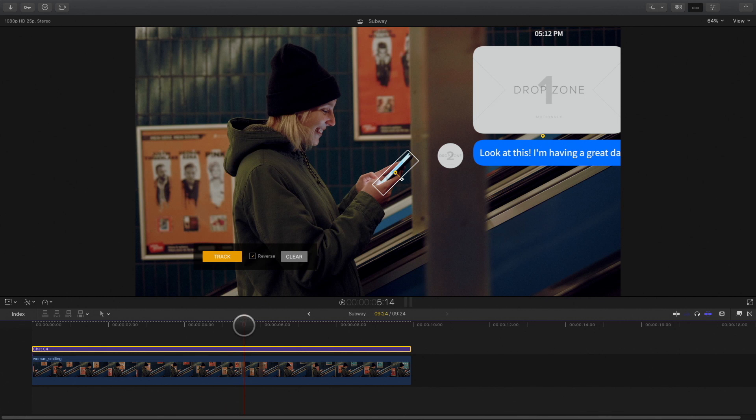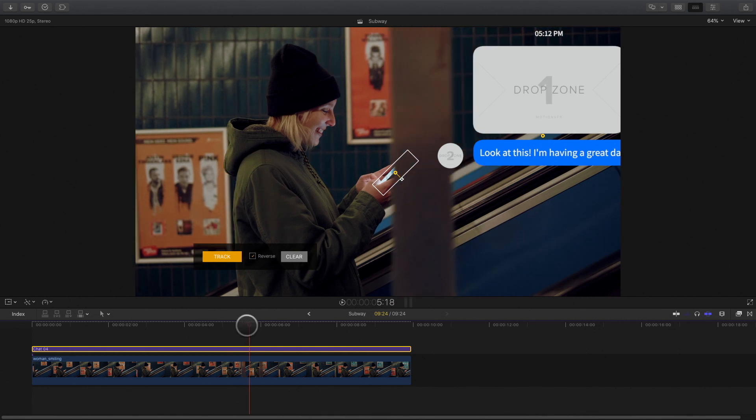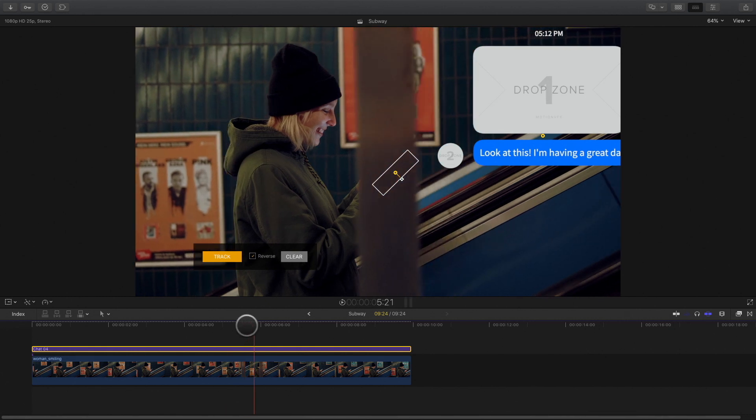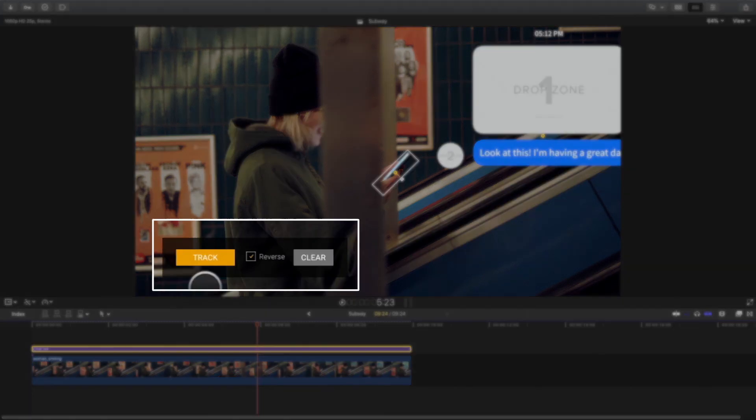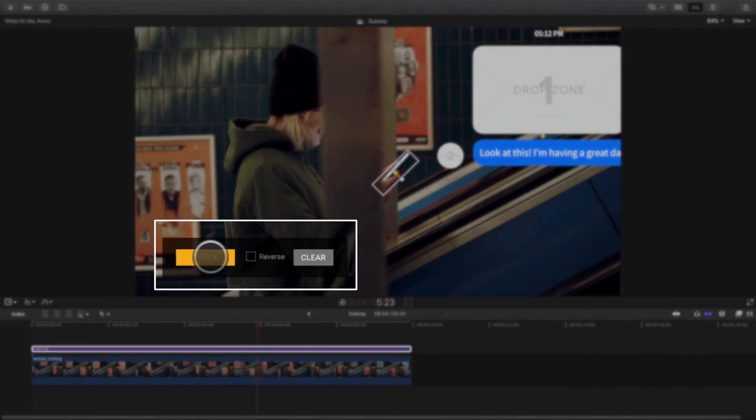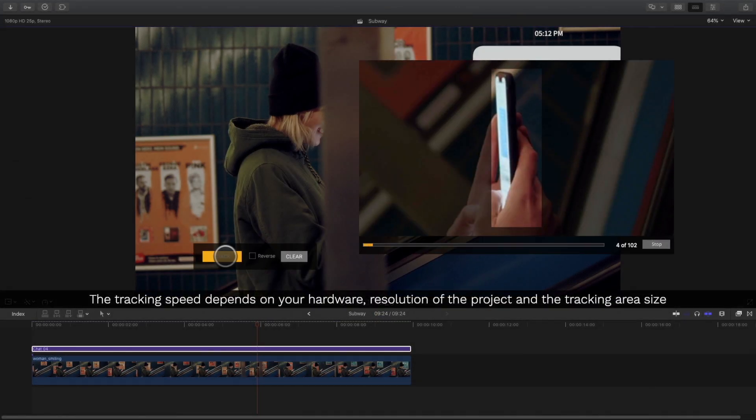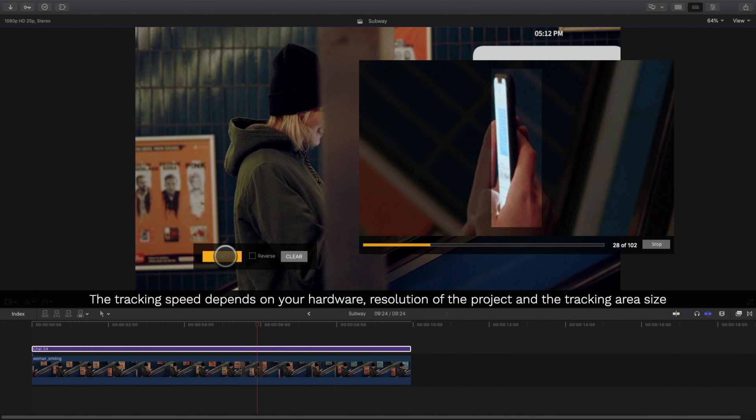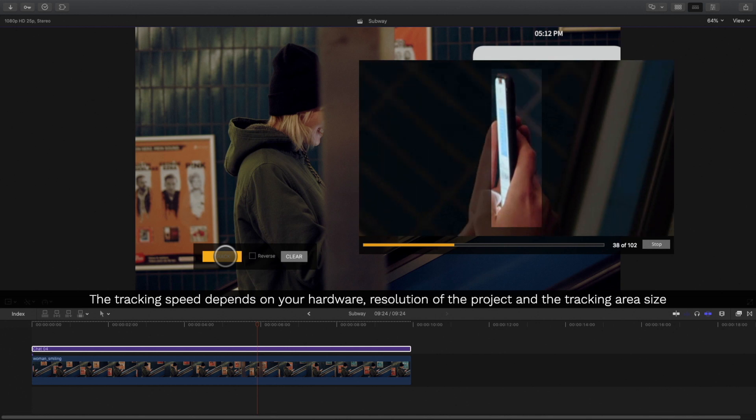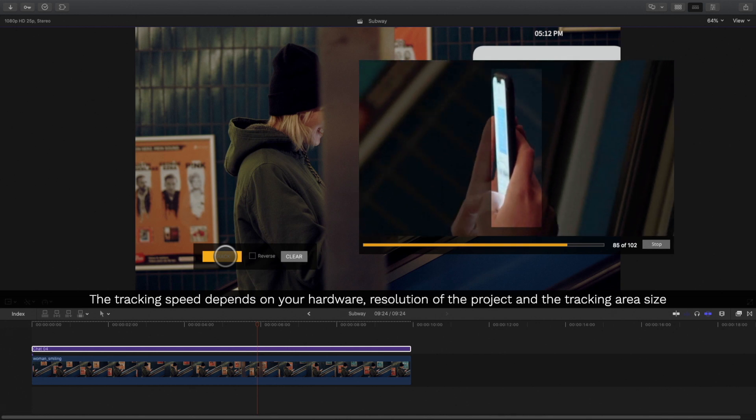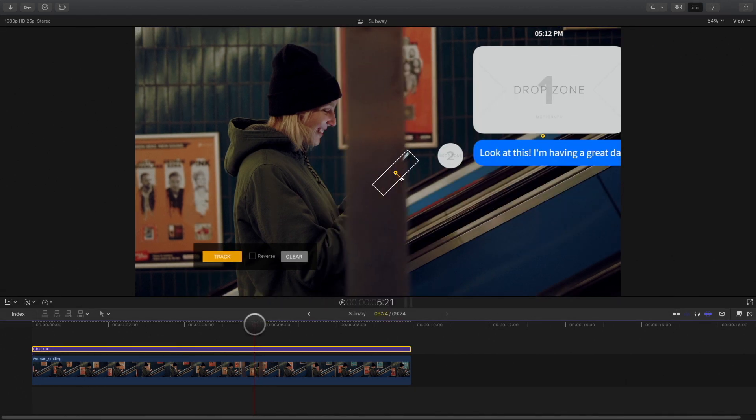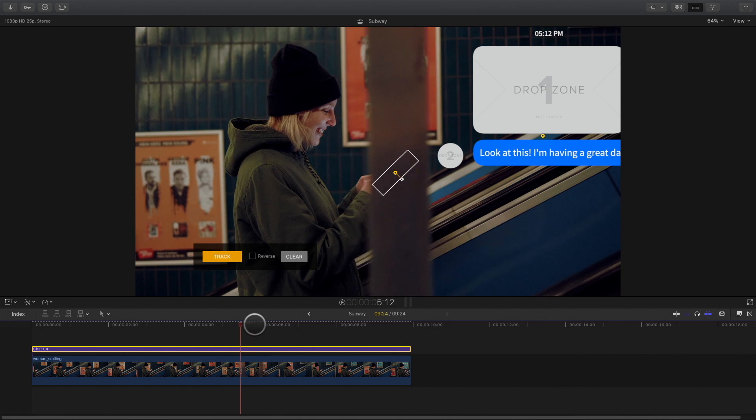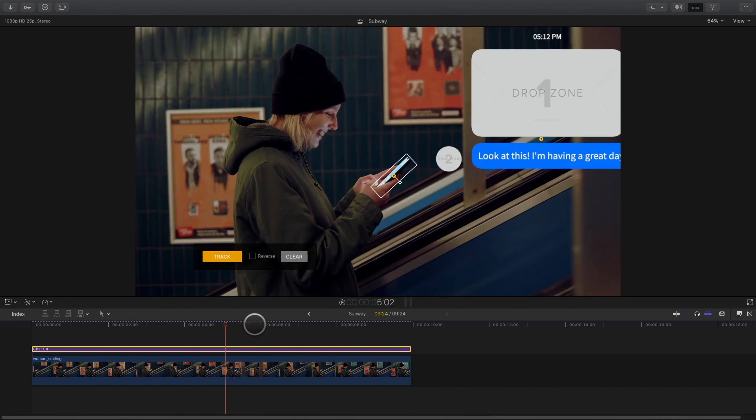Now I will move the player head until the phone is visible again. I will uncheck the reverse mode and press track. As you can see, the tracker will interpolate between the two positions, before the pillar and after the pillar.